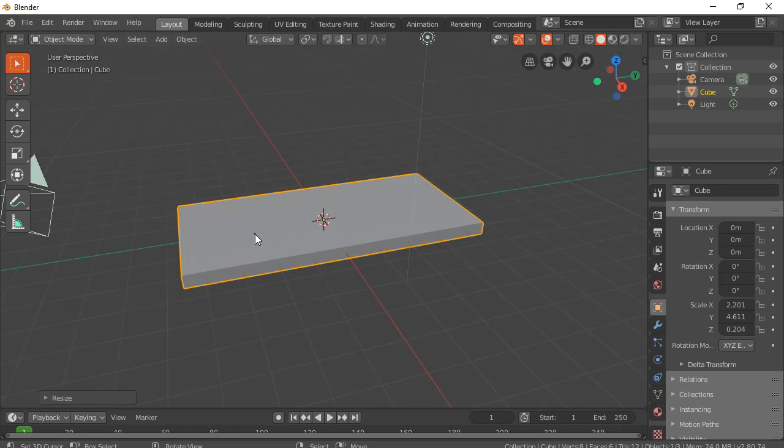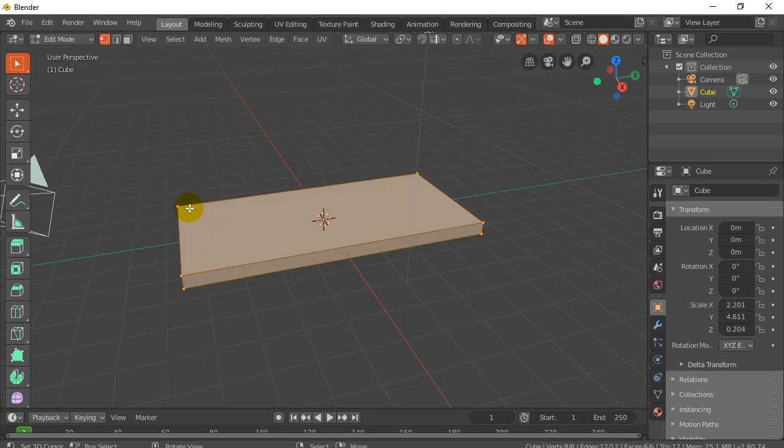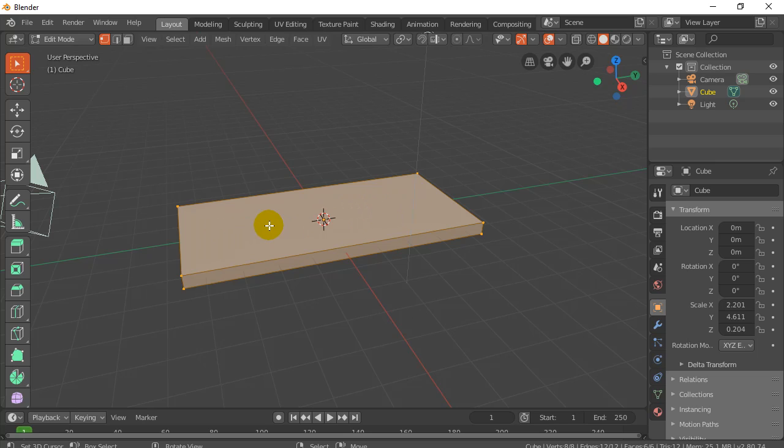Here I've got a flattened out cube. I've stretched it a bit. I'm going to hit tab to go into edit mode. What I need is a whole bunch of loop cuts. I need to provide more edges, so when I try to bend this, it can actually bend. If these are the only edges here, there's no bending points along the object.